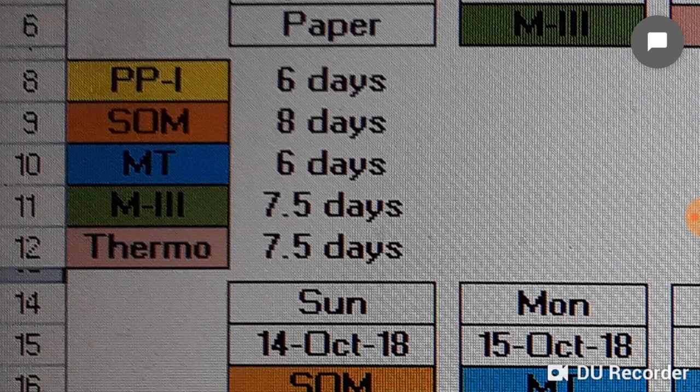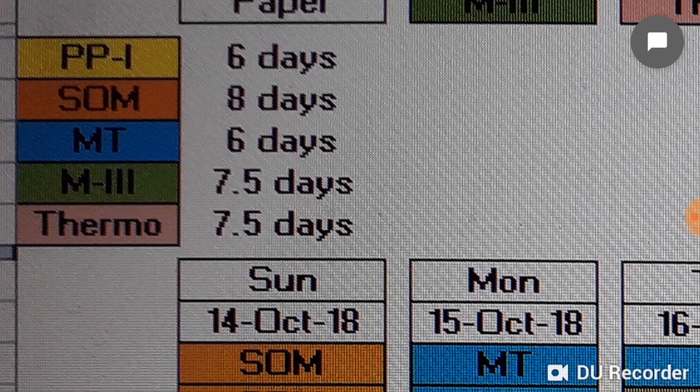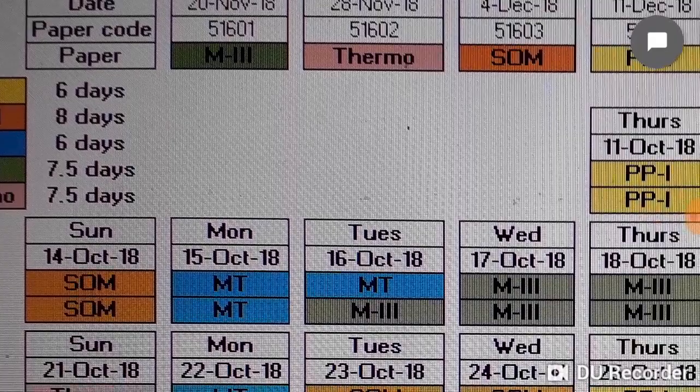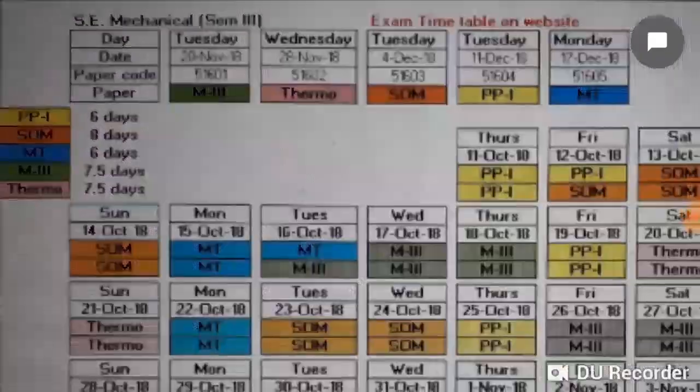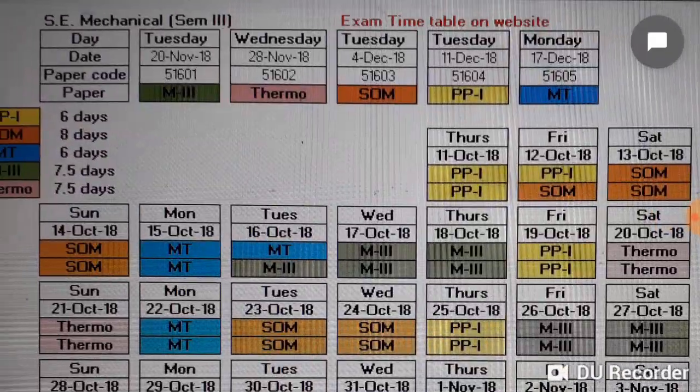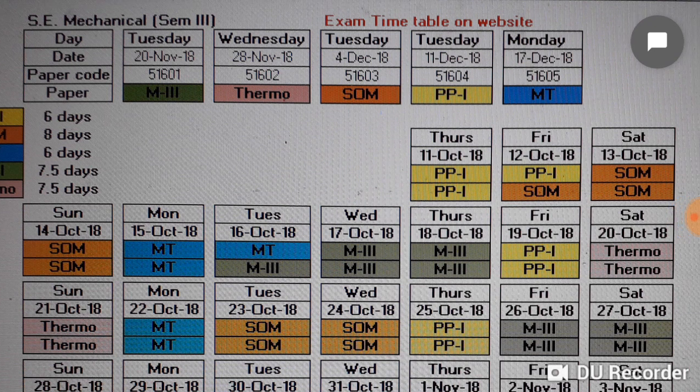Let us discuss how the distribution of days has been done. Starting from today, Thursday and Friday that is 11th and 12th October, Production Processes 1 can be done full day. Friday is half day PP1, Friday half day SOM, and Saturday and Sunday full day SOM.